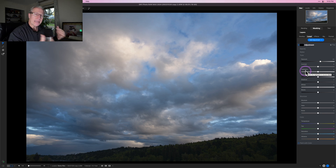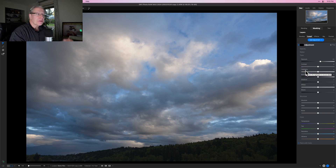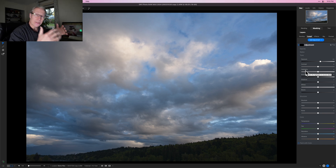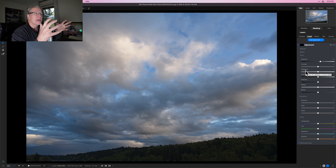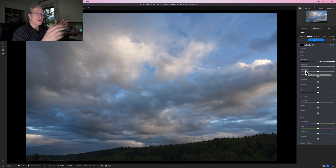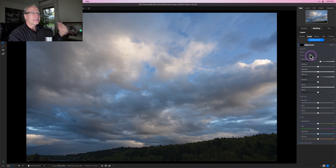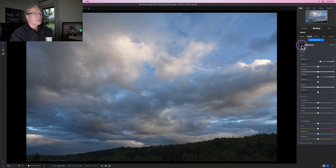The great thing about luminosity masks is that there's an entire spectrum of gray from black to white, and that's really what luminosity masks do. They help you customize the mask and address those gray areas to different degrees. Let me show you what I'm talking about.